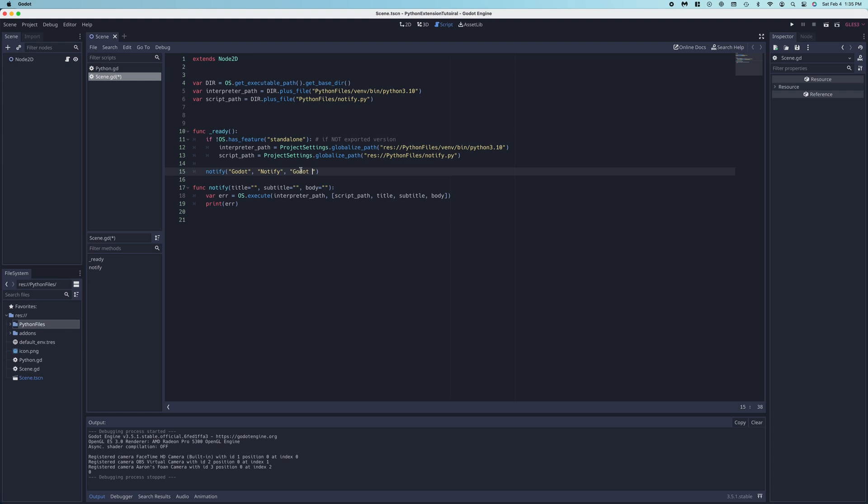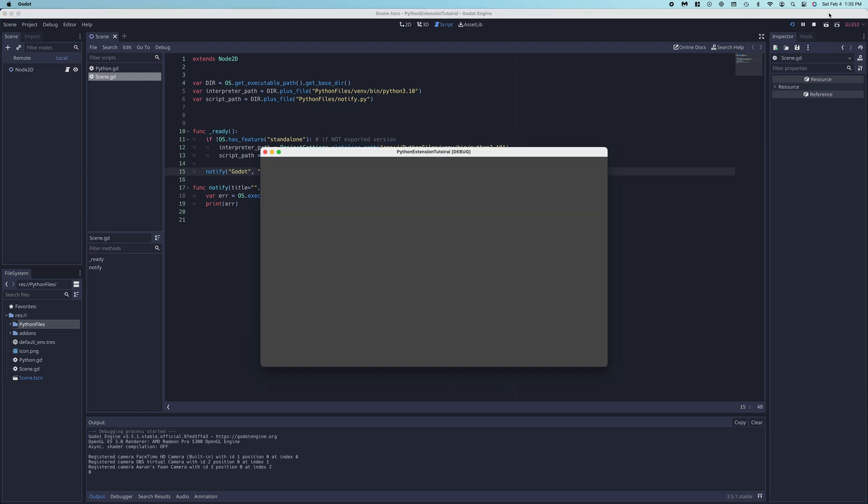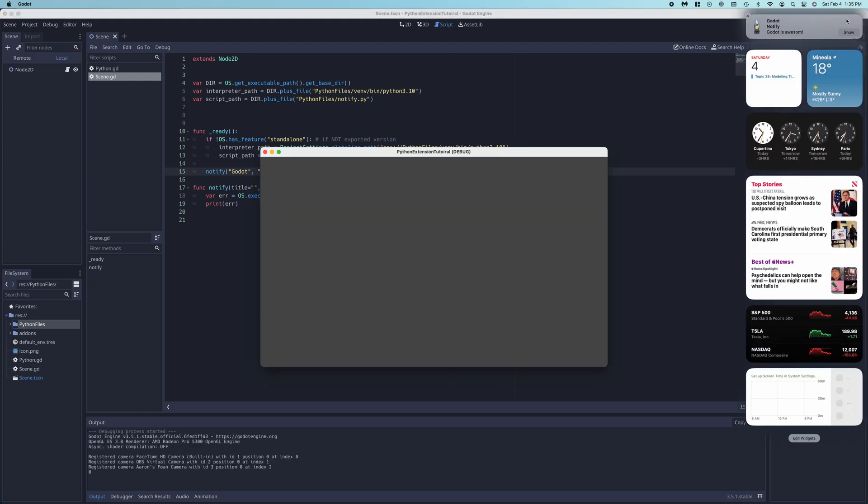My recording software blocks notifications, but after we run the script, we can see the notification in the macOS notification center.